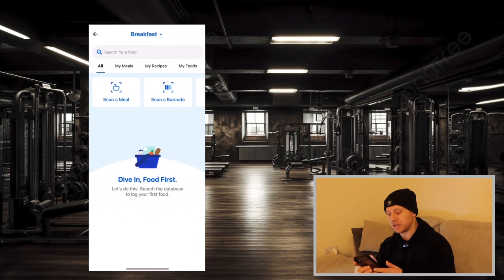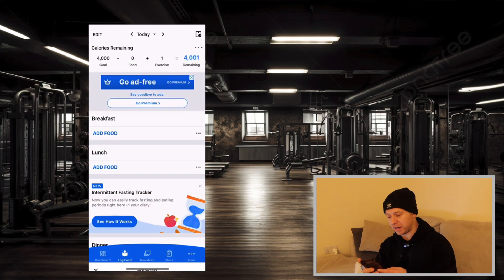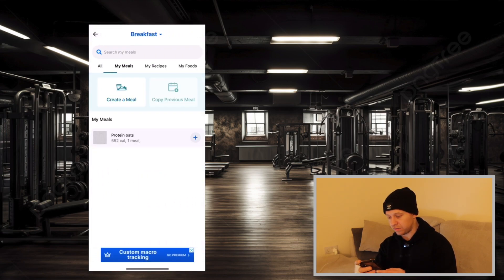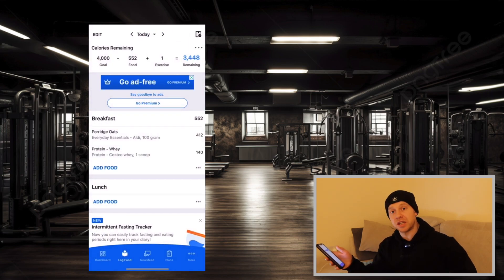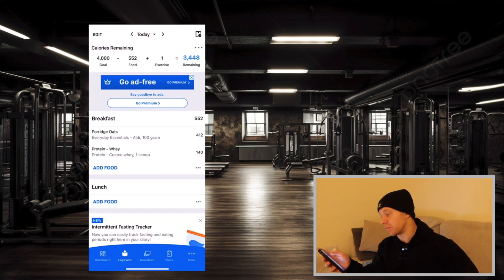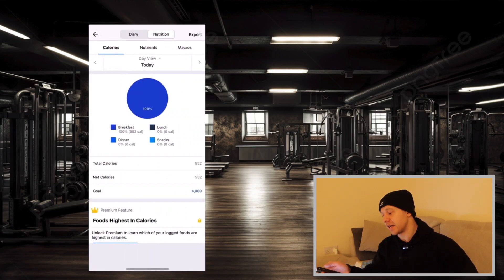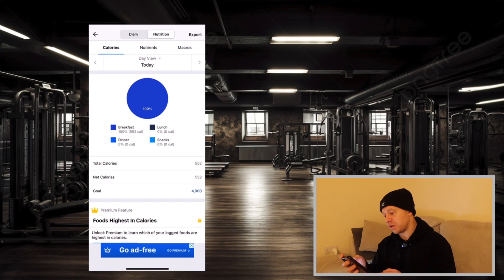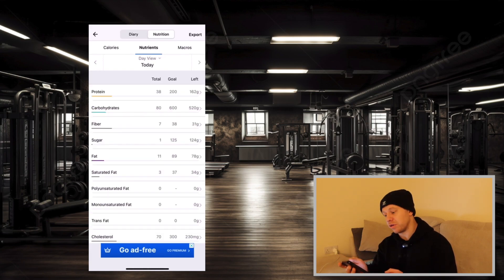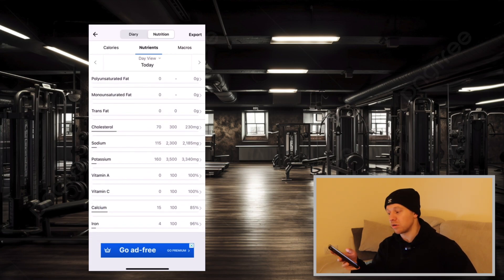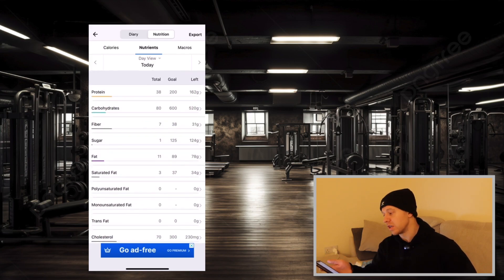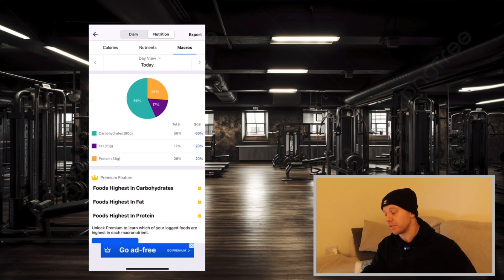This saves a lot of time because we don't want to be spending half our life inputting food. Let's add that meal back in — add food, my meals. Once you've inputted that, you'll see your calories at the top: 552 at the moment. If we click into that, that will show three tabs: calories, nutrients, and macros. On nutrients, it brings up your micronutrients like vitamin A, vitamin C, et cetera — cool to know. If we click on the macros tab, which is the most important thing for us to know, that gives our macro split breakdown.